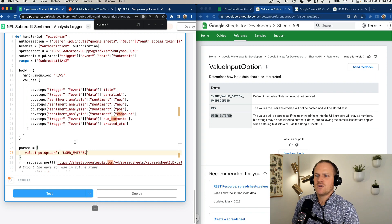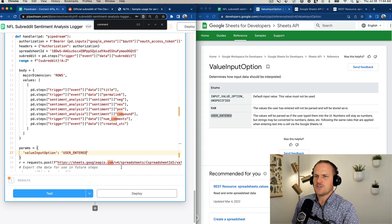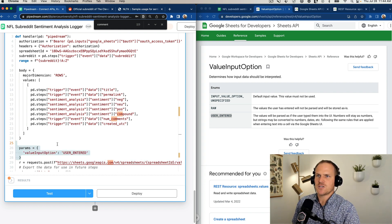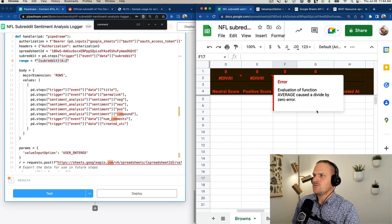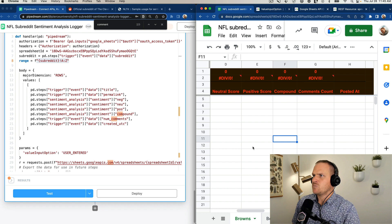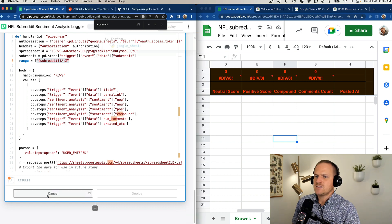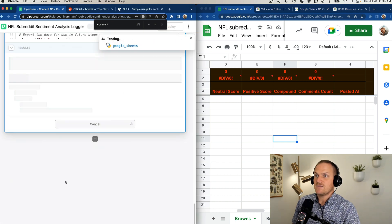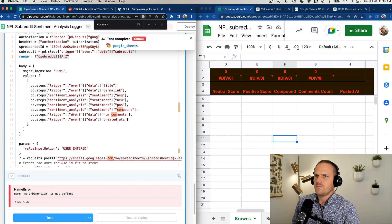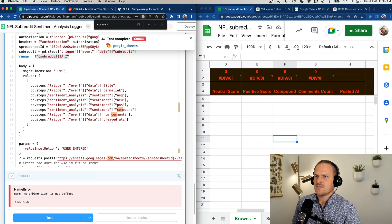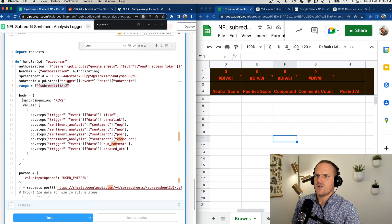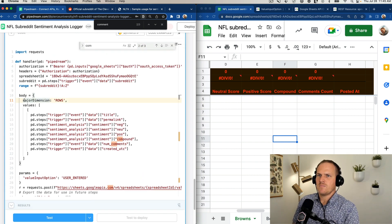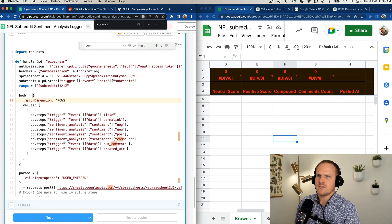All right, I think that covers it. We added the rows, we added the authentication, and we added the parameters, which I think should be enough. And we also added the subreddit. So let's head on over to our spreadsheet over here, click test, and see if that worked. Major dimension is not defined. Oh, sorry, my Python skills.